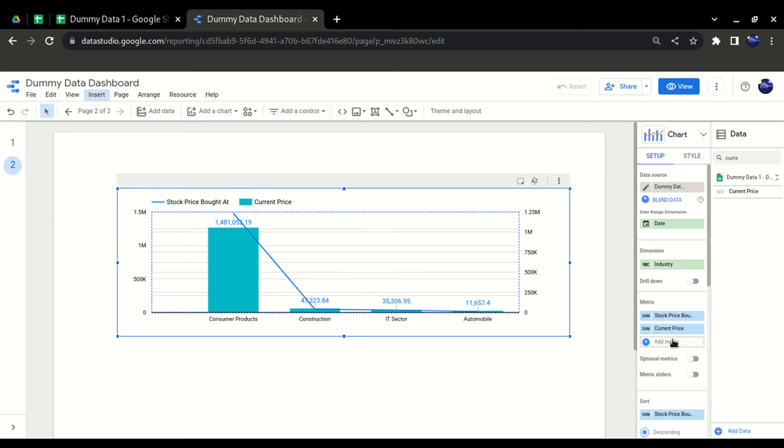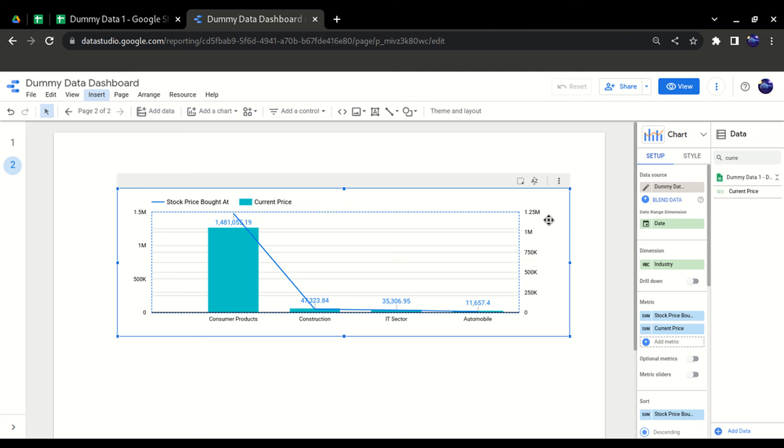So this is how you create a dual combo chart in Data Studio. I hope you liked my video. Please comment with any topic you want on Data Studio so that I can create that content and be helpful for you. Thank you very much.